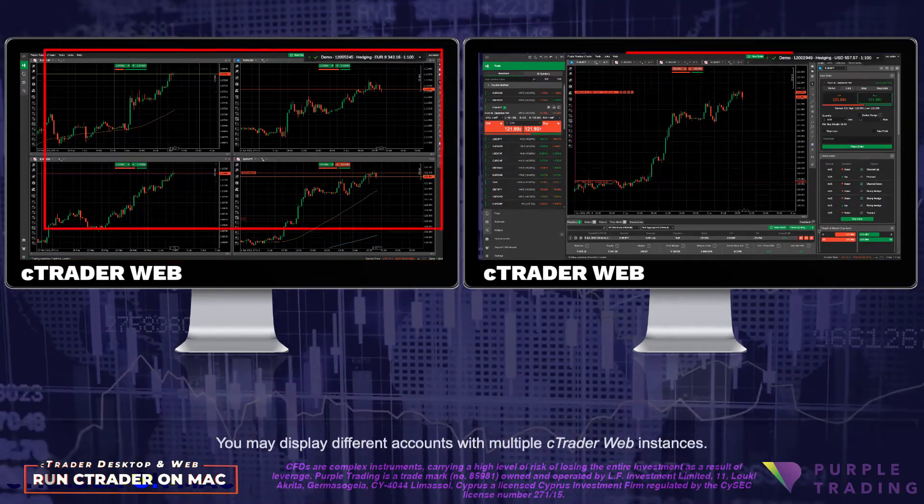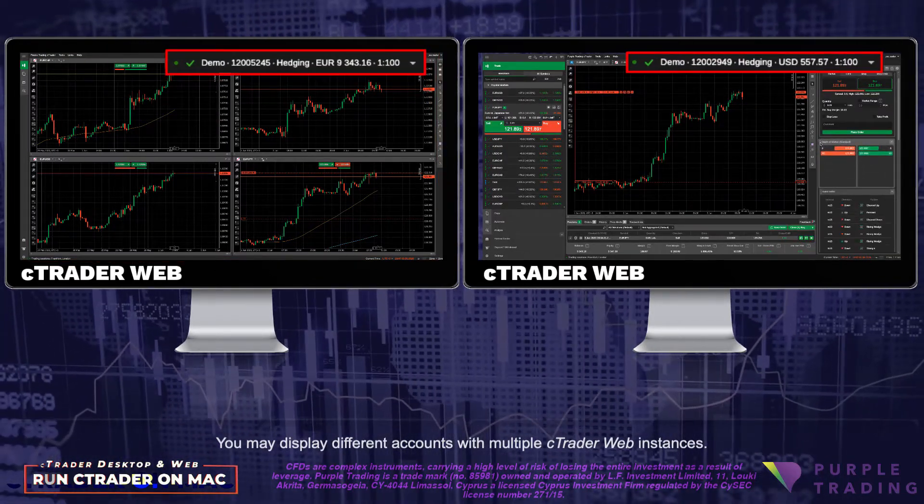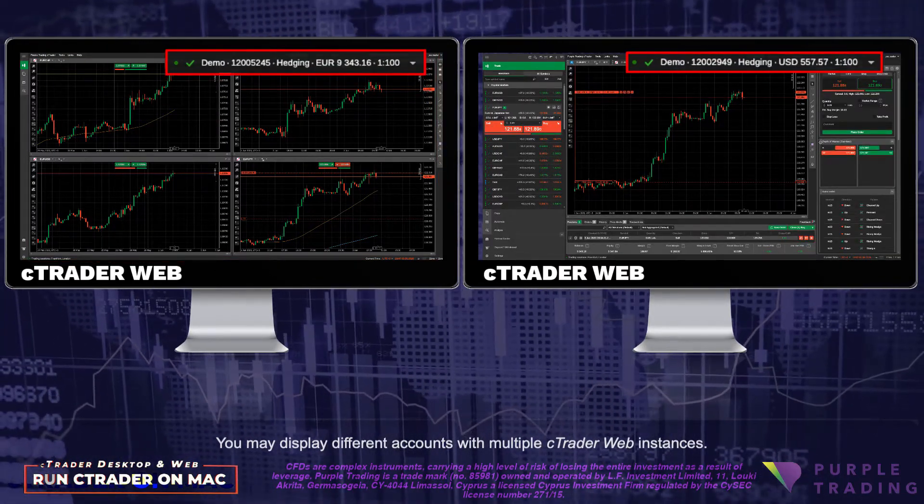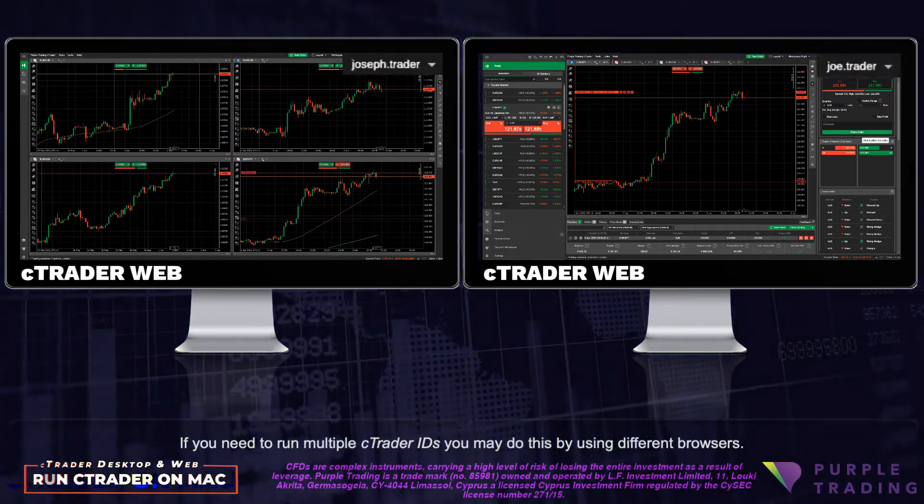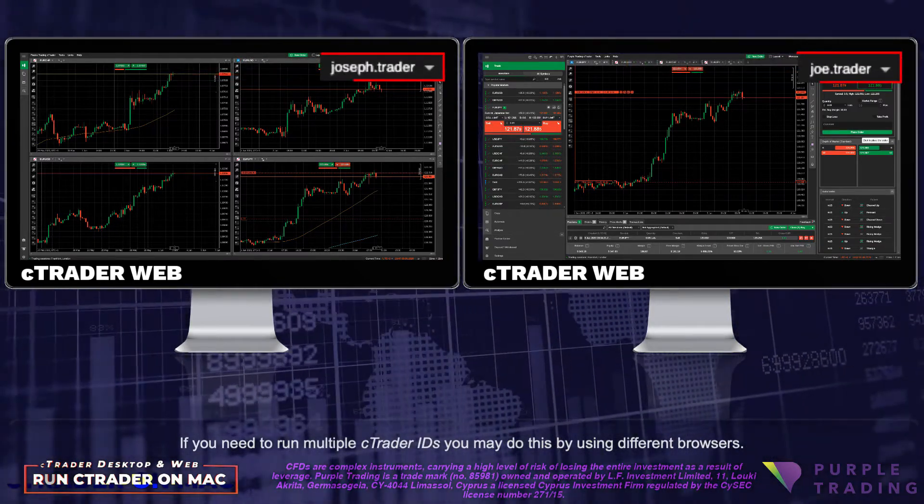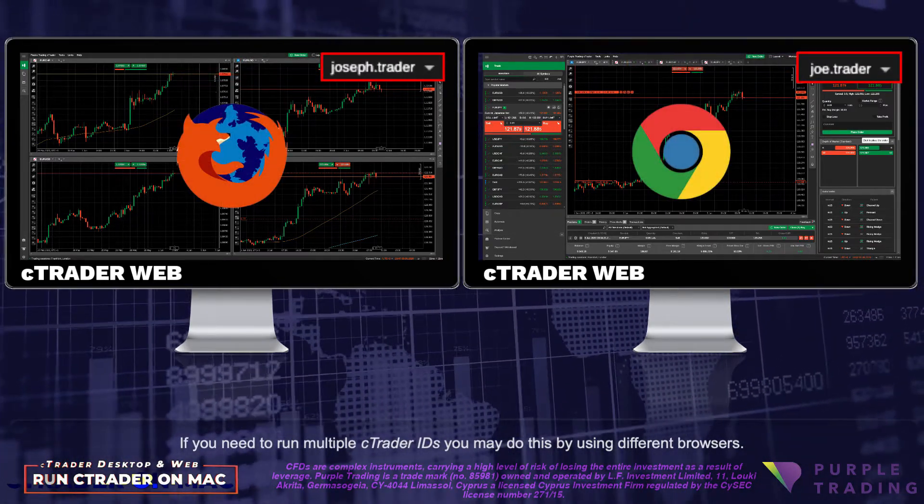You may display different accounts with multiple cTrader Web instances. If you need to run multiple cTrader IDs, you may do this using different browsers.